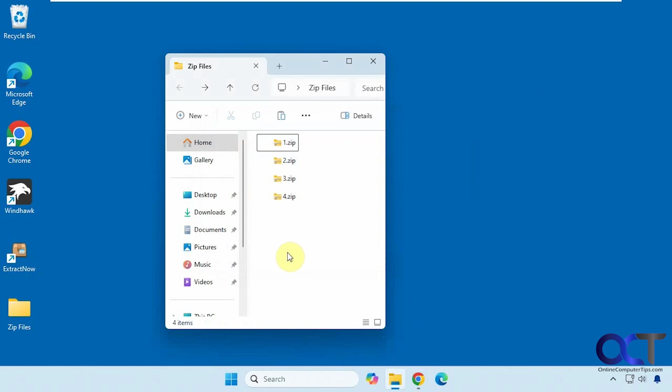The first one is called 7-zip. It's been around for a while, so it lets you create zip files, extract zip files, and also other types of compressed files like RAR files and TAR files and so on.